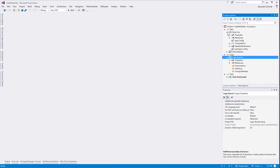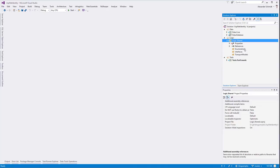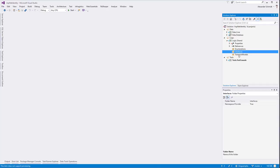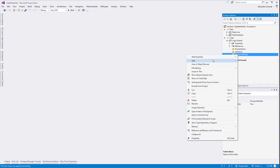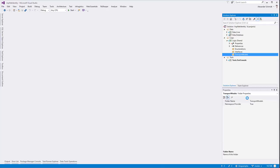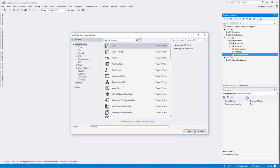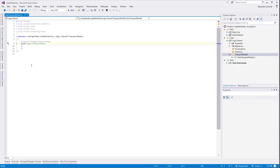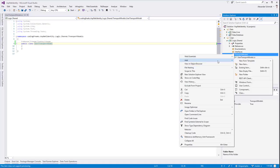The user class is in the context of Entity Framework, which means it has some logic inside that is not necessarily valuable for all other projects. Also, the compiler would complain that I need to add a reference to Entity Framework in all assemblies using user. I want the user to be simple. So instead of going into interfaces, I will generate a transport model for a user.